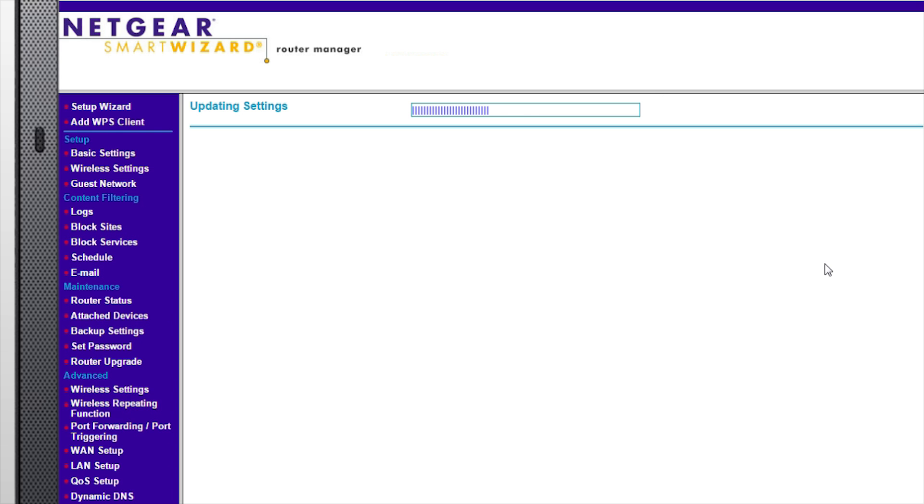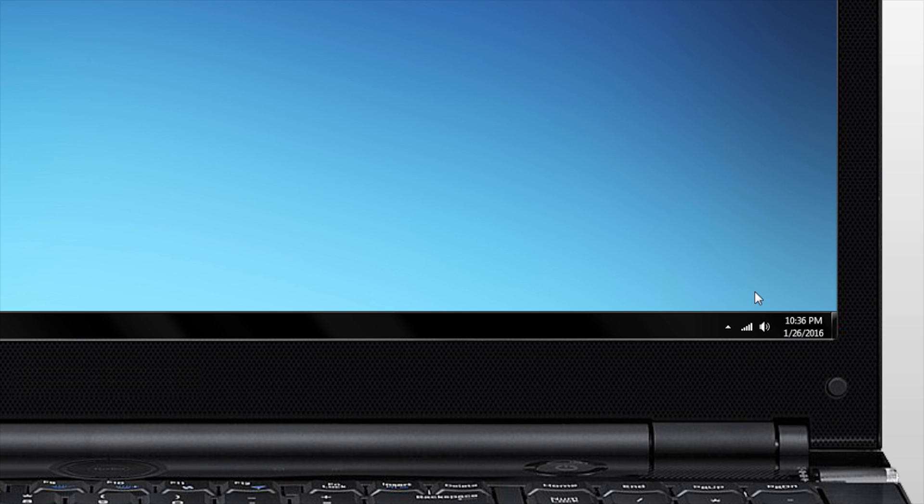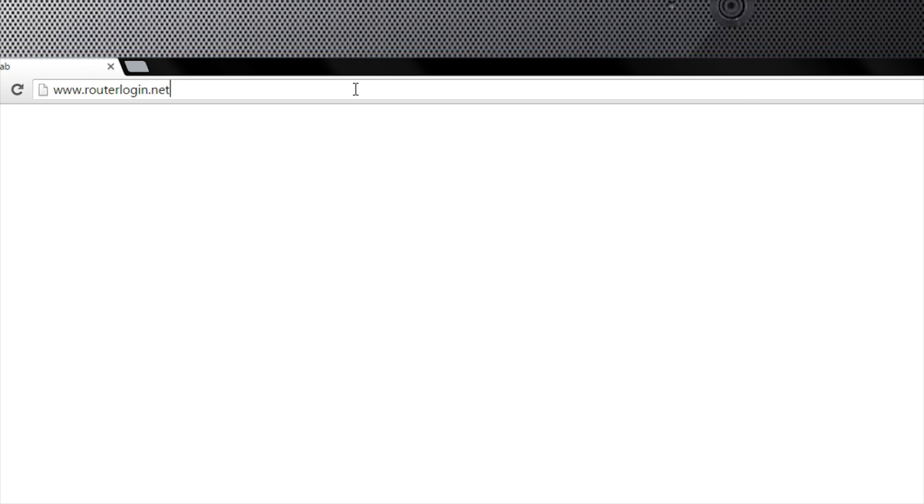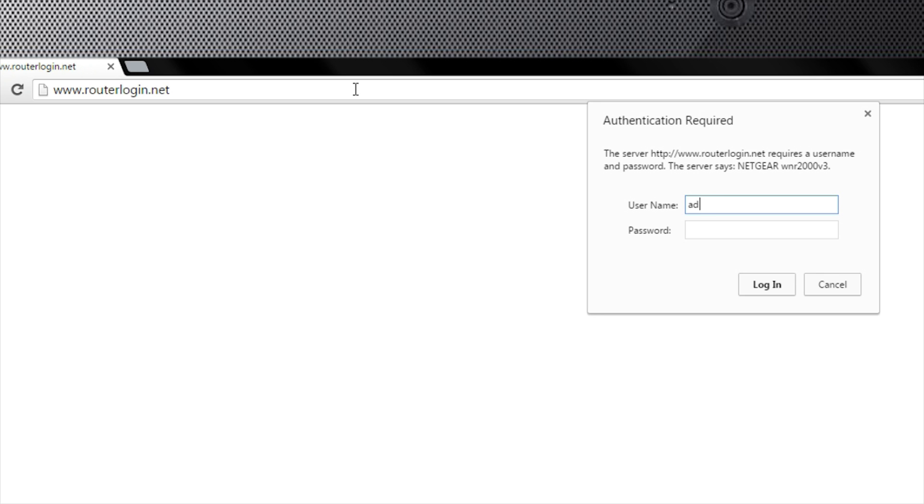Your Netgear router is now ready to power your network. If you wish to change your network name or password in the future, note that the newer firmware may have updated the routerlogin.net user interface. The default login username and password are the same.